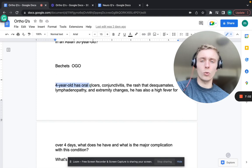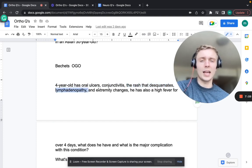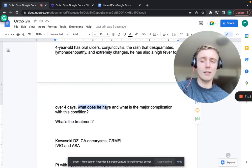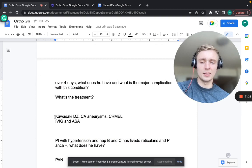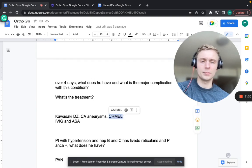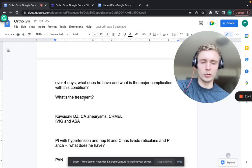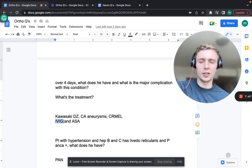A four-year-old with oral ulcers, conjunctivitis, a desquamating rash, lymphadenopathy, extremity changes, and a high fever for over four days - what does he have? This is Kawasaki's disease. I remember it as CRMEL. The biggest complication is coronary artery aneurysms. Treatment is ASA (aspirin) - the only time we give aspirin in kids due to Reye syndrome risk - and IVIG if serious, to prevent those coronary artery aneurysms.